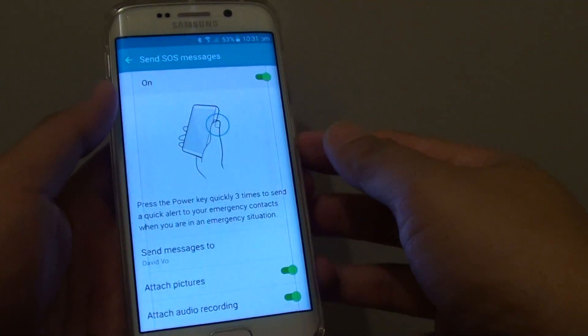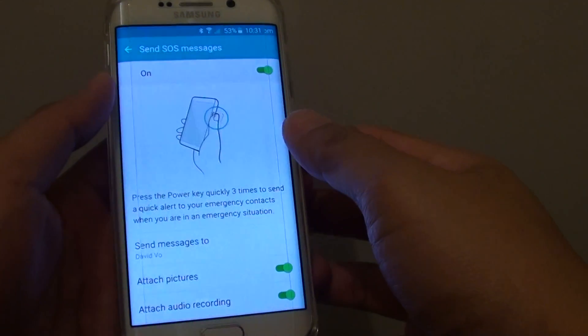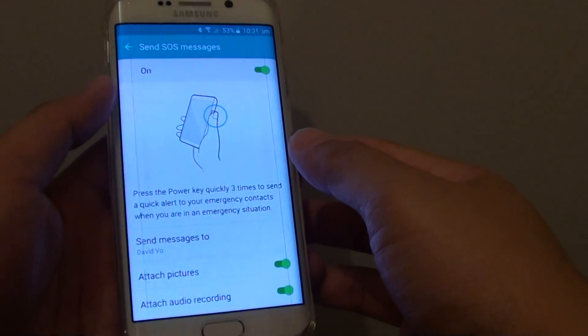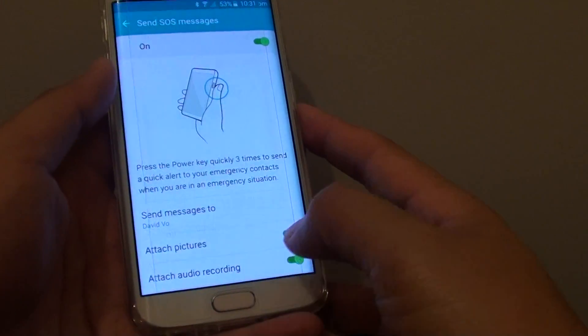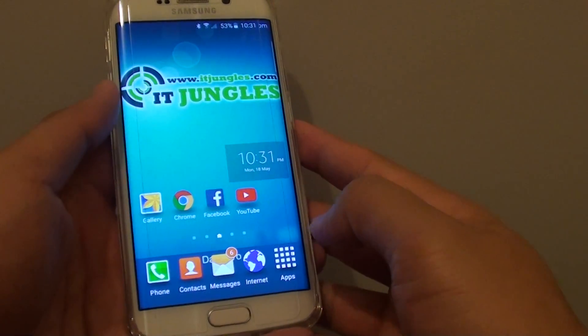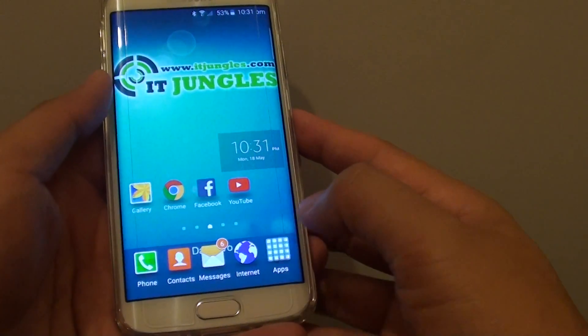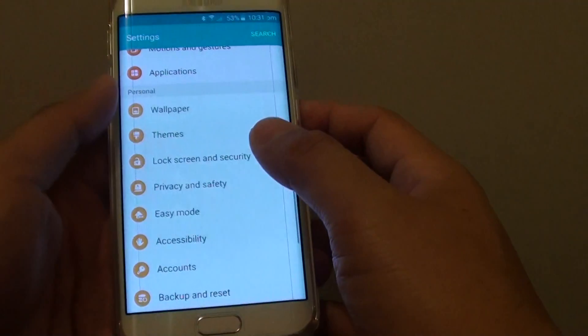How to enable or disable Send SOS Messages on the Samsung Galaxy S6 Edge. First, press on the home key to go back to the home screen and tap on Apps, then go to Settings.